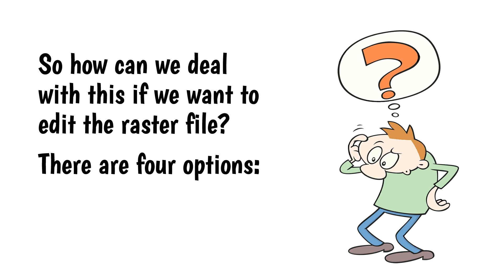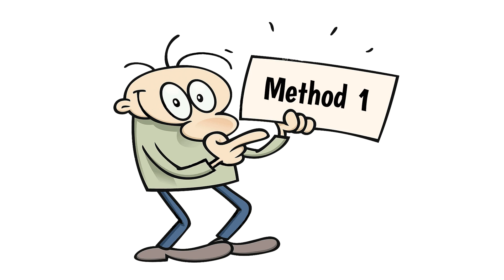So how can we deal with this if we want to edit the raster file? There are four options. Method 1. This is the easiest method, but it has serious limitations.